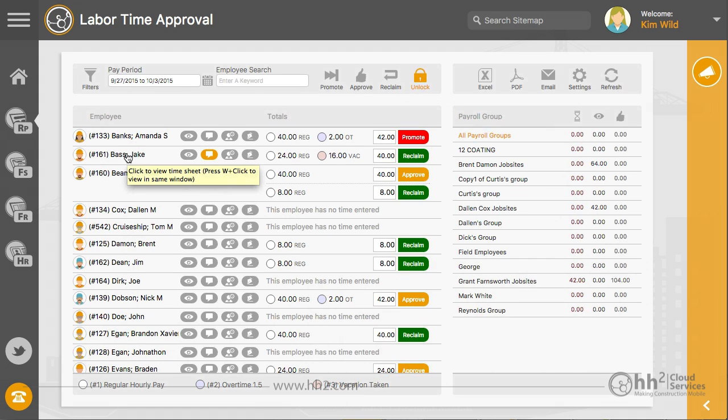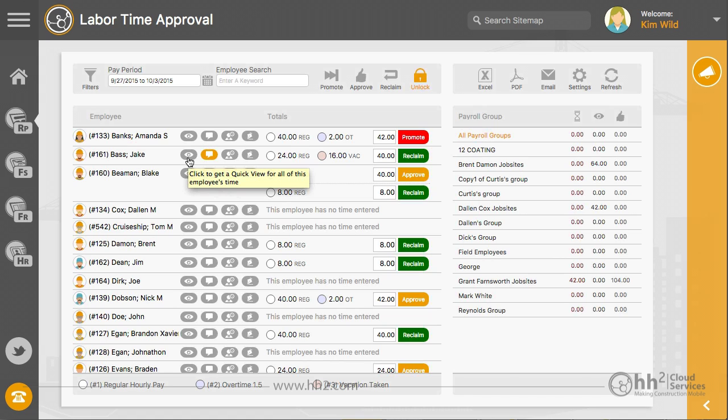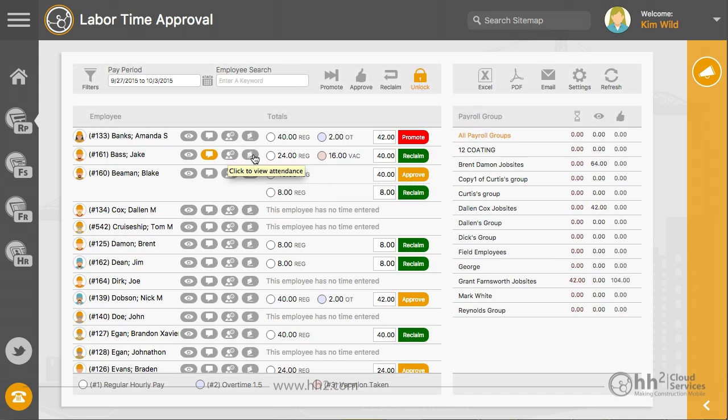Clicking on the employee name will take you to their timesheet. Click here to view quick time, comments, attendance, and signatures. Attendance and signatures can be turned off in your settings if not needed and will free up more space for the employee name.